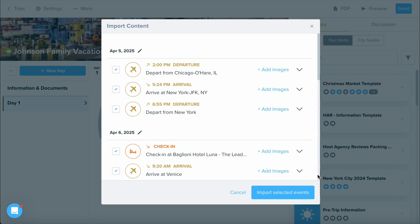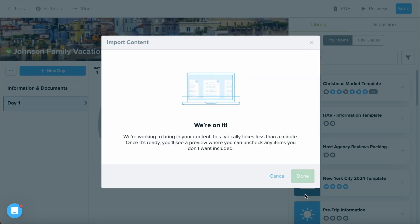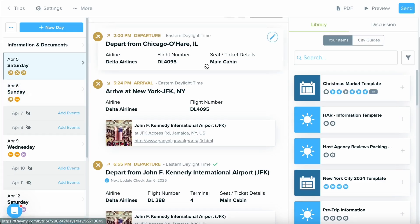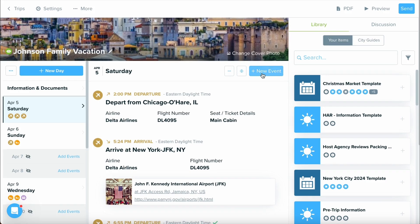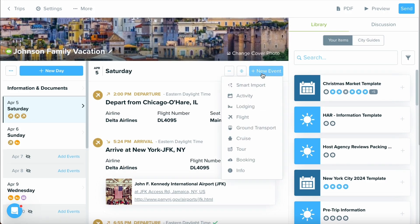Once done, go ahead and select Import Selected Events. If you need to add more information, you can continue adding more events just by again selecting the New Event button and selecting the appropriate event.